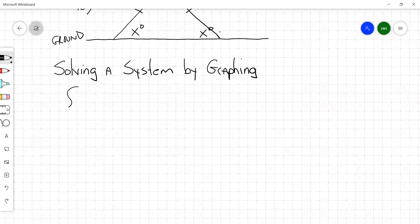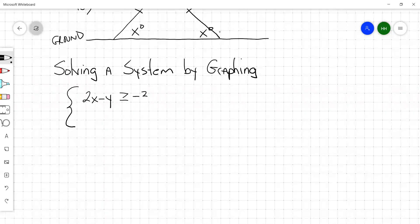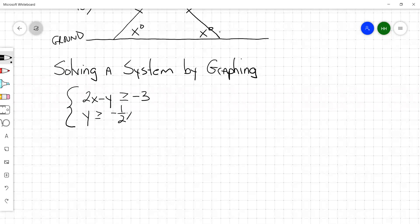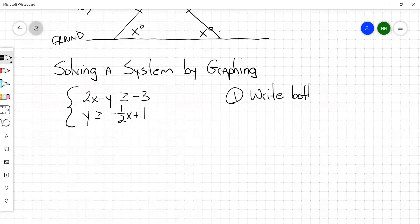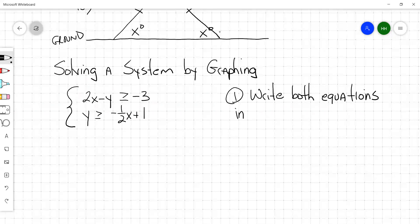In this case we have the system: 2x minus y greater than or equal to negative 3, and y greater than or equal to negative one-half x plus 1. The first thing you want to do when solving systems by graphing is write both equations in slope-intercept form.